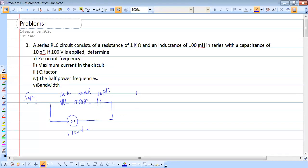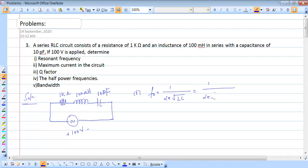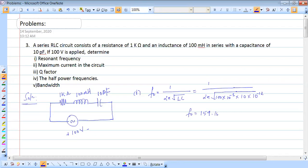We have to determine the resonant frequency. F-naught is given by 1 by 2π√(LC). Substituting: L is 100 millihenry, C is 10 picofarads — pico is 10 to the power minus 12. If you do that, you'll get F-naught to be 159.15 kilohertz.